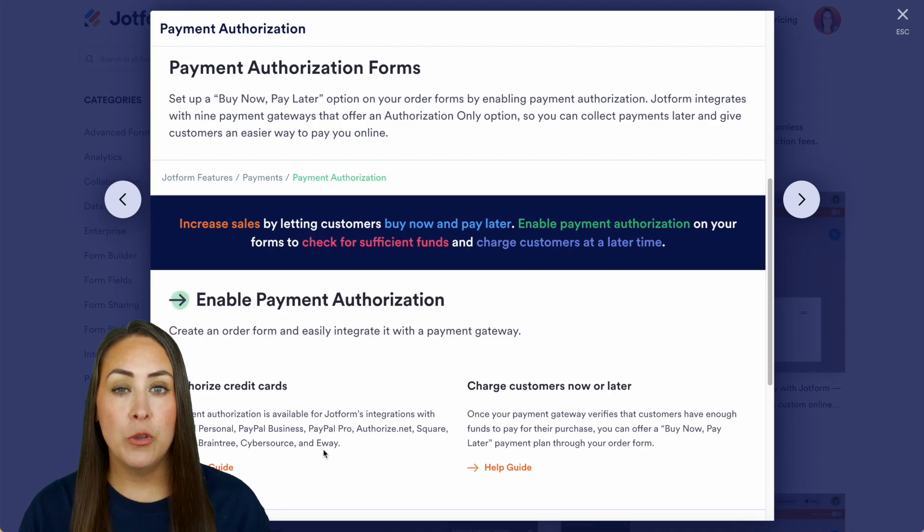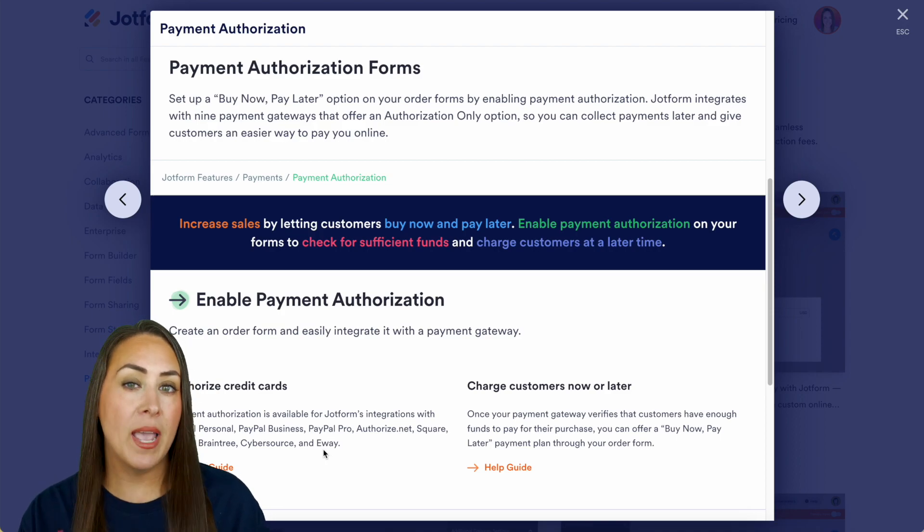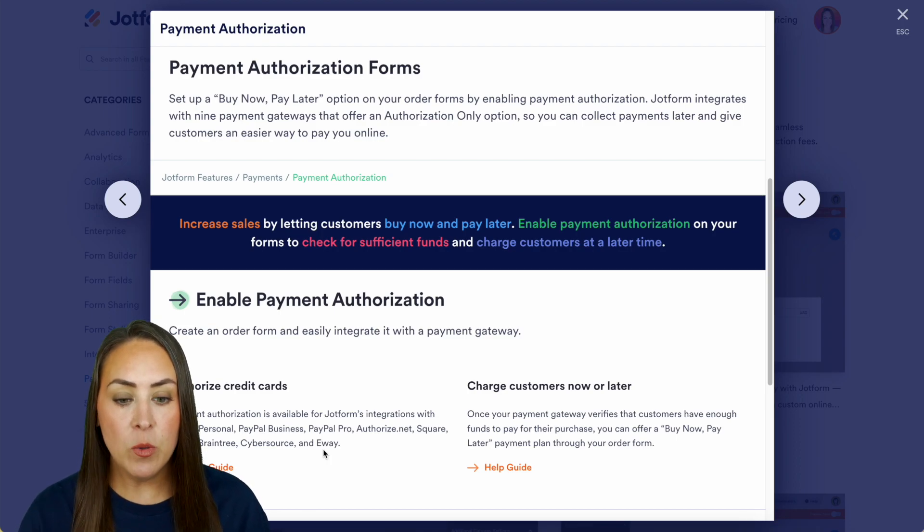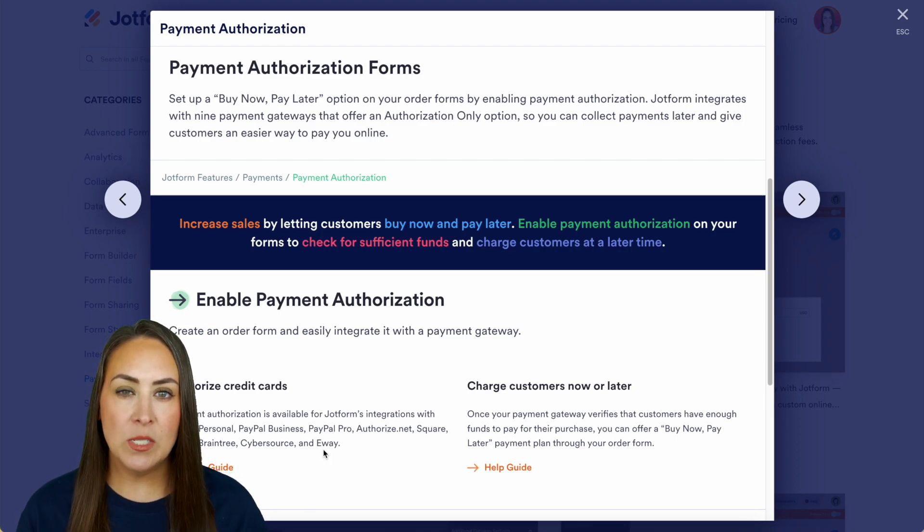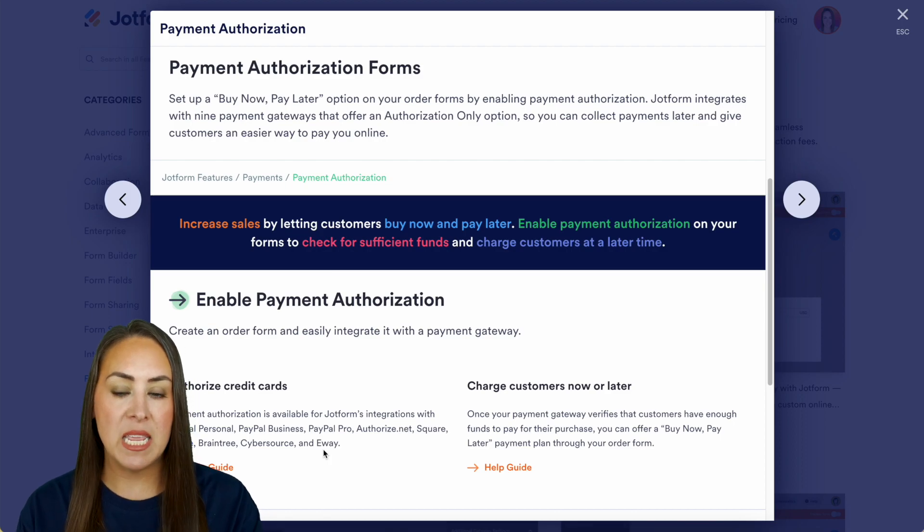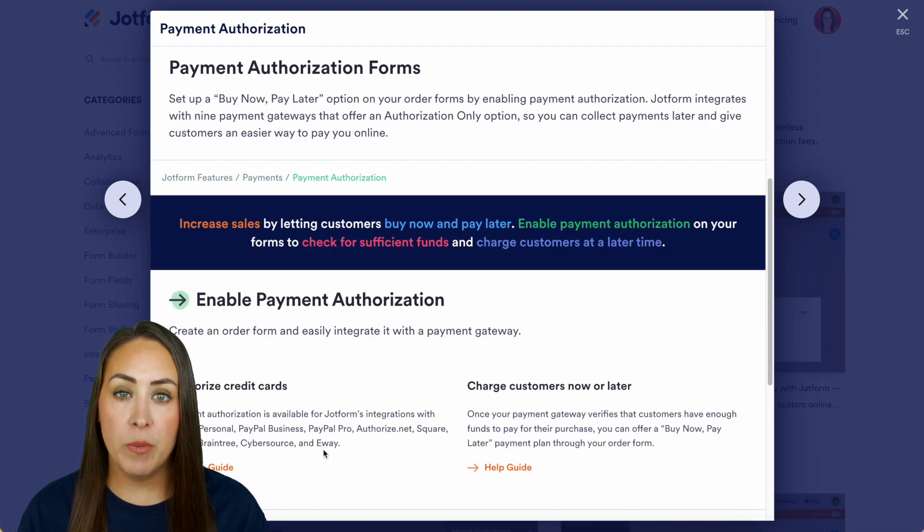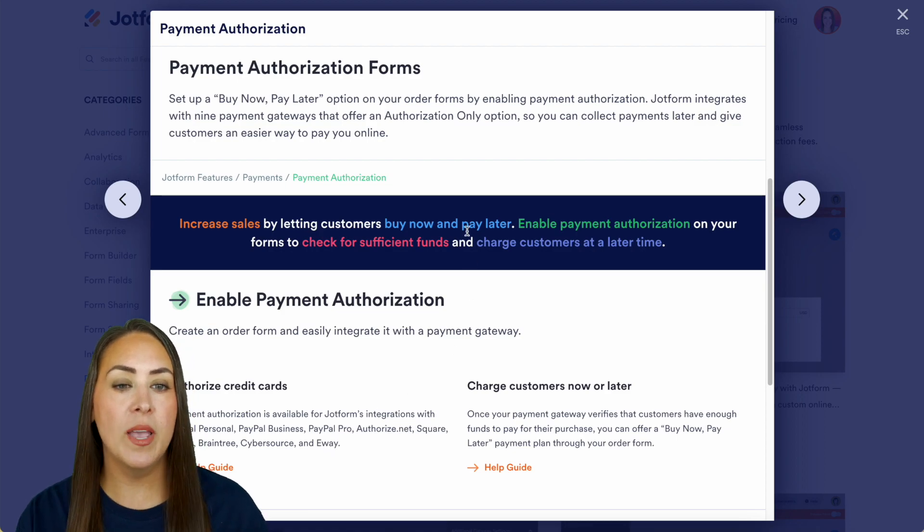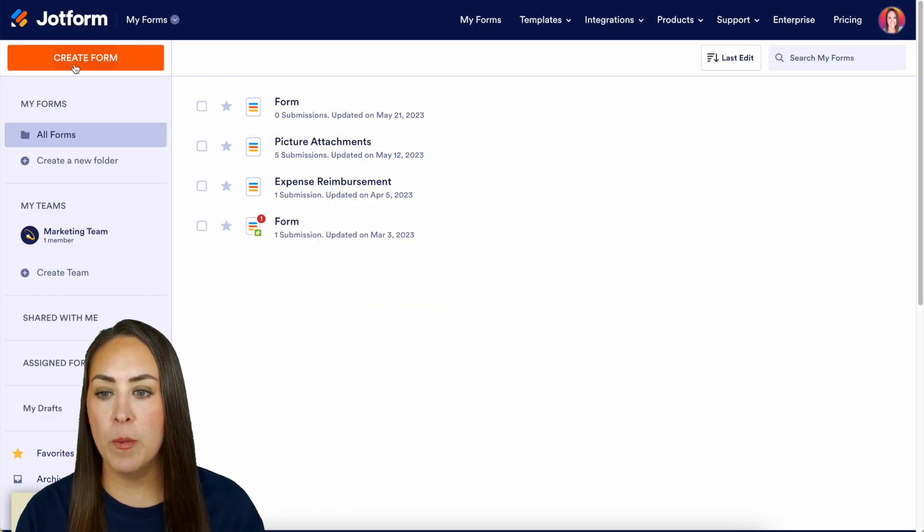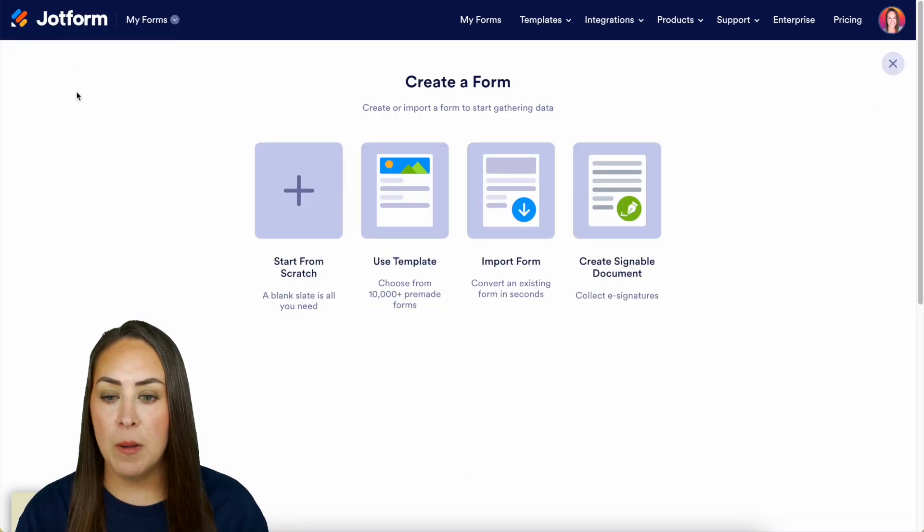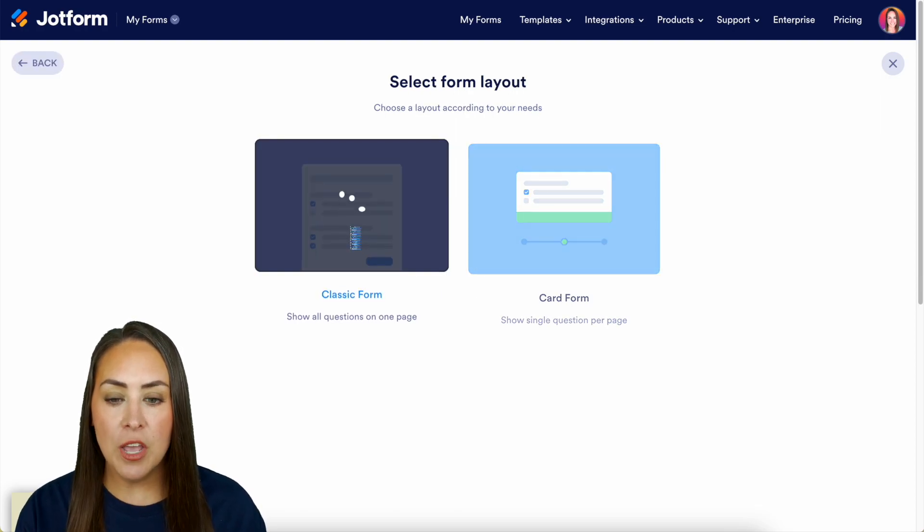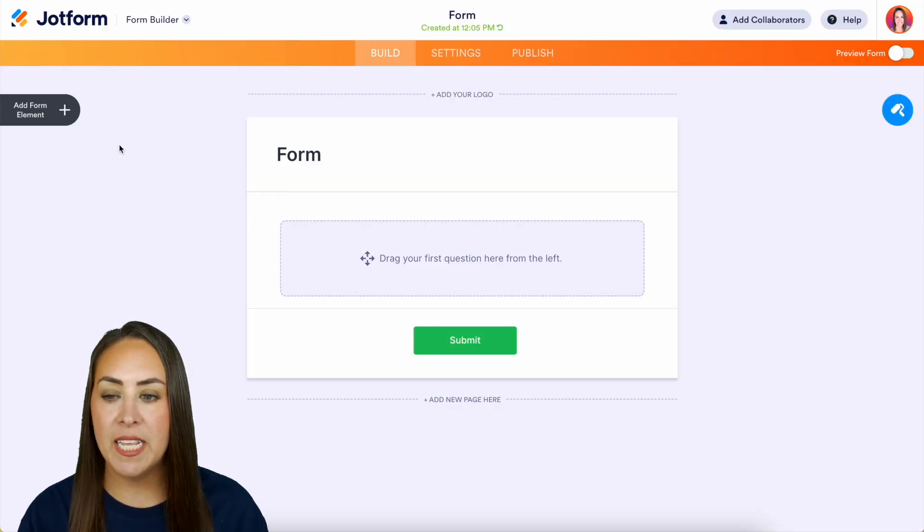I definitely want to show you a little bit of the nuances with this, because each payment gateway has a little bit different verbiage in what you're looking for. So let's jump over to JotForm. I'm going to create a new form in the top left hand corner starting from scratch on the classic form.